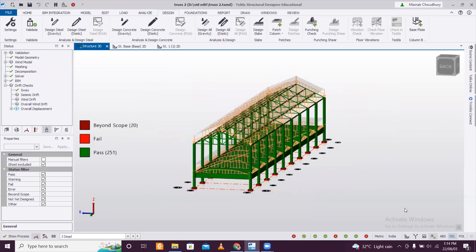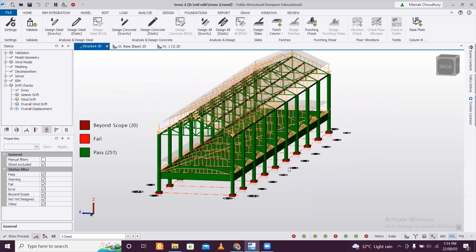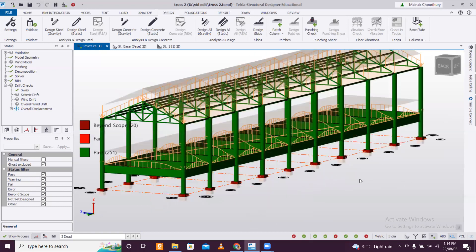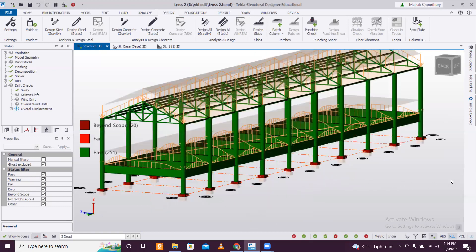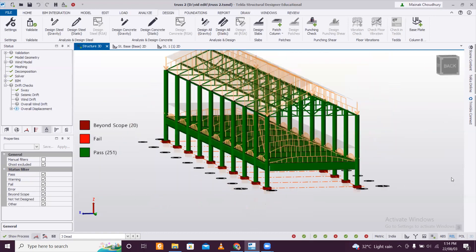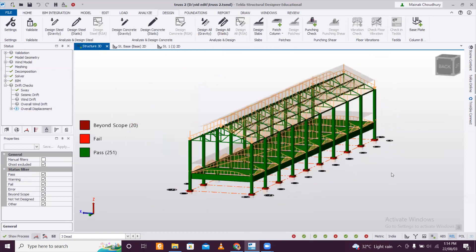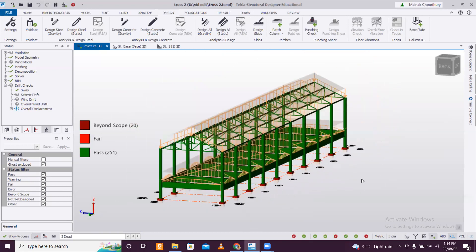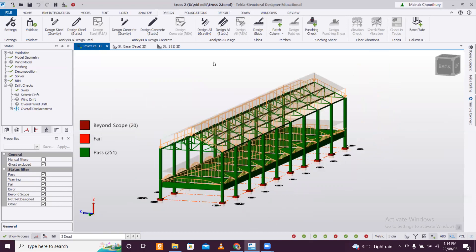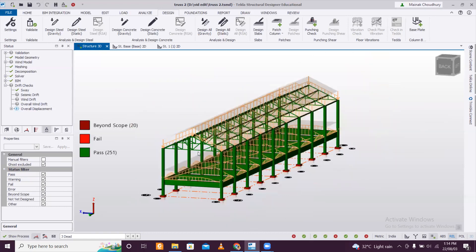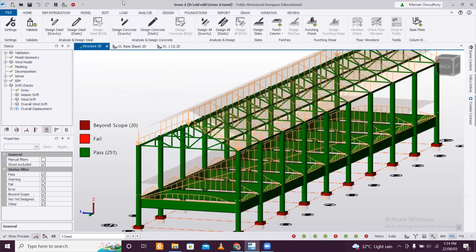We'll end this section for now. In the next part we may apply wind loads. But for now, we'll also apply the earthquake loads, because when constructing a building you must consider earthquake loads compulsorily. So we'll go to load and then seismic wizard.